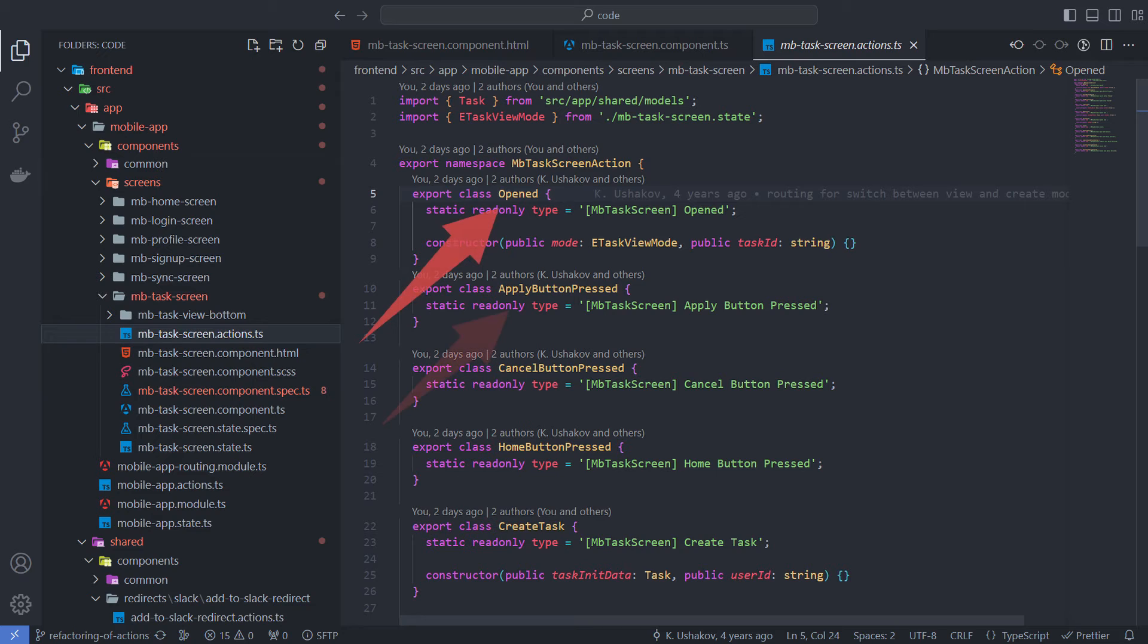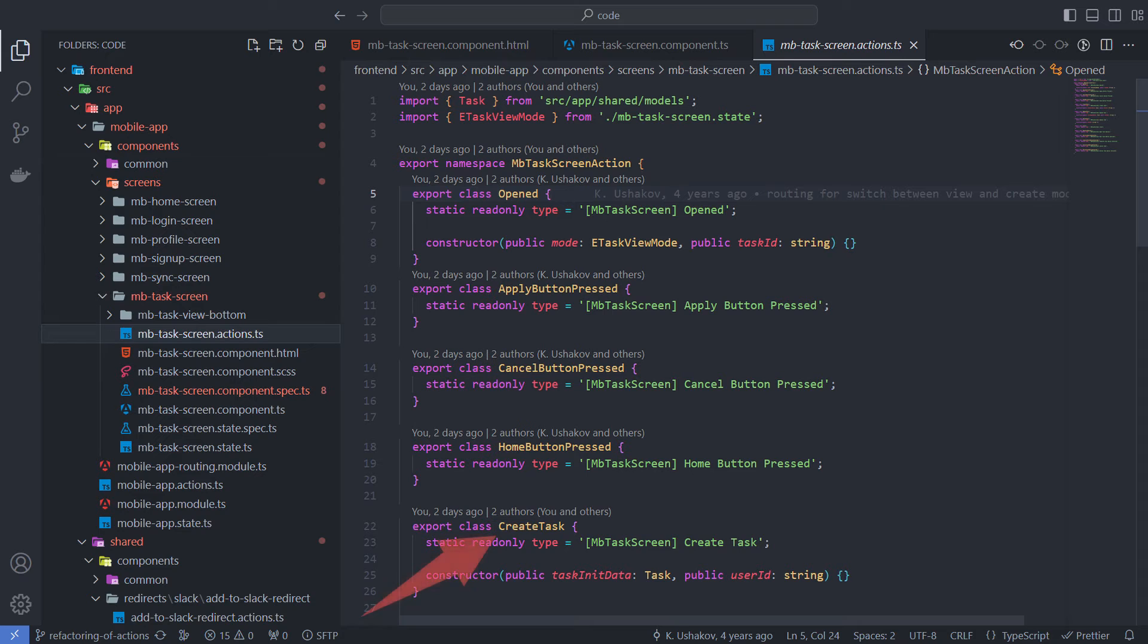The screen opened and the button pressed are events that have already happened. And createTask is the command that needs to be done.